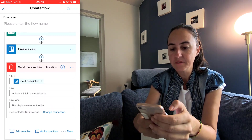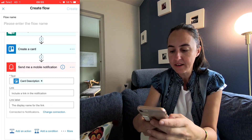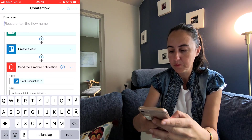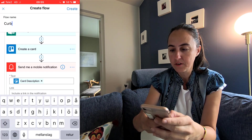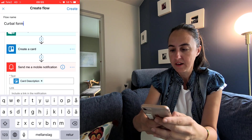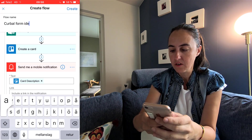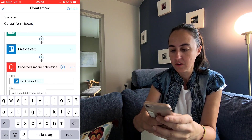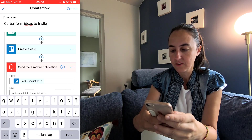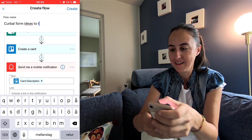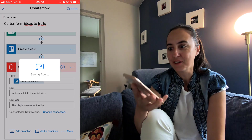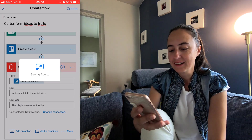Then we create a name — Curval form ideas to Trello — and then create. And this is going to create the flow.